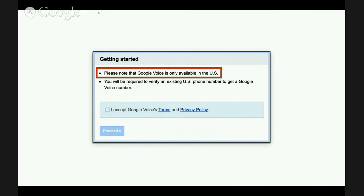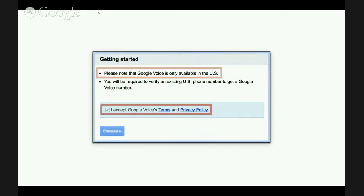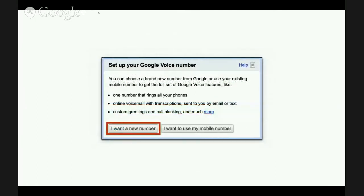I don't think you can trick it — it's just not possible. You'll also need to accept the standard Google Voice terms and privacy policy. Once you get there, it'll ask you would you like to set up a Google Voice number. You can get a brand new number free from Google, or you can use your existing mobile number. Since this video is about how to get a Google Voice number, you'll want to choose the left button: I want a new number.